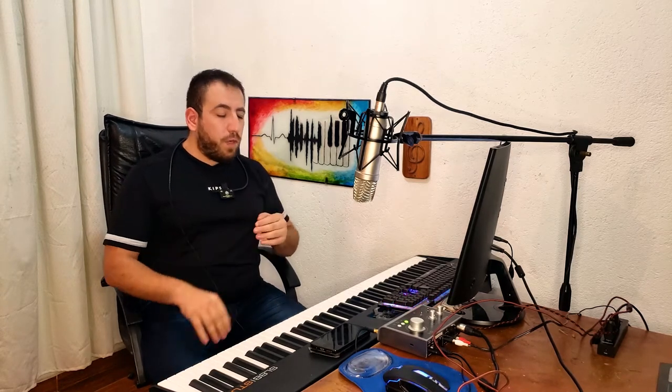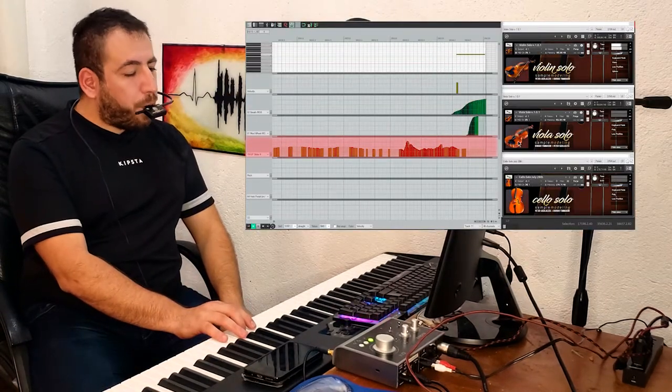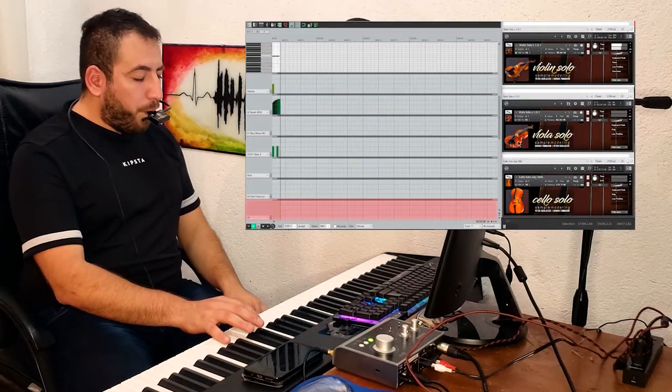Then we have many other controllers that we can use in real time. For example, I am using CC19, which controls vibrato rate, controlled by the accelerometer that this breath controller has internally — so when I tilt my head to the right, the vibrato rate will increase, and if I do it to the left, it will decrease. We also have overtones controlled by CC22, assigned to the left pedal. We can also assign bow noise and many other controllers in real time. But the main fundamentals are expression, vibrato intensity, and pitch bend.